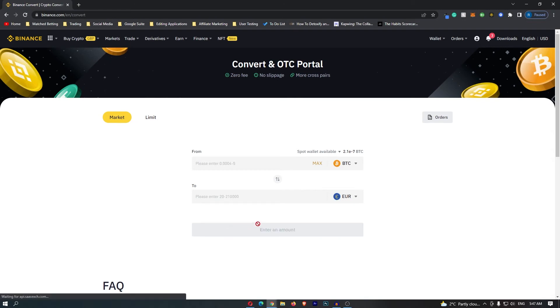Click this and then on this screen it's going to say Bitcoin to Euro. Your screen should now look like this with Bitcoin on this top bar, Euro on this bottom bar, and this means that you are converting Bitcoin into Euros.